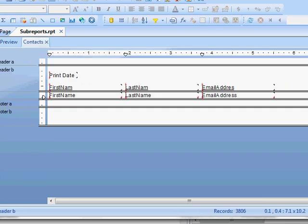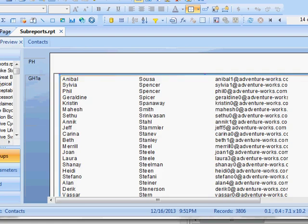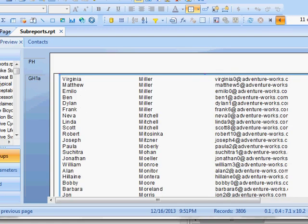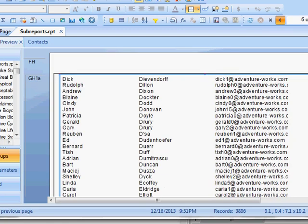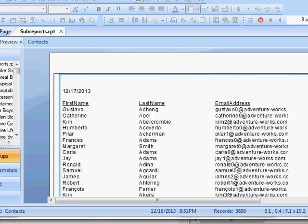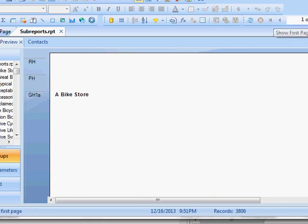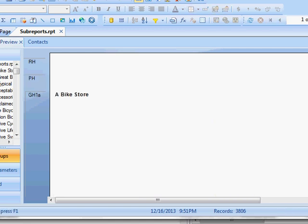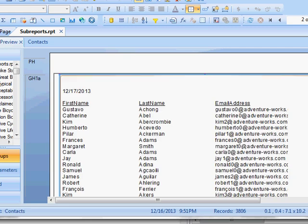What it does here is basically throw all of my contacts into one group header that will repeat for every store. What we need to do is change the links for the sub report.